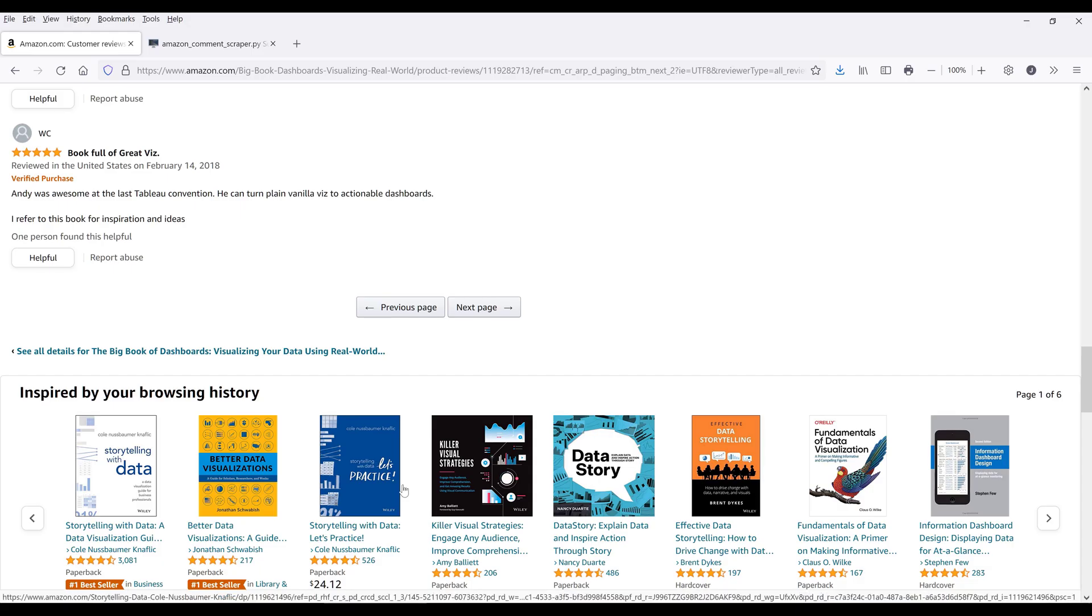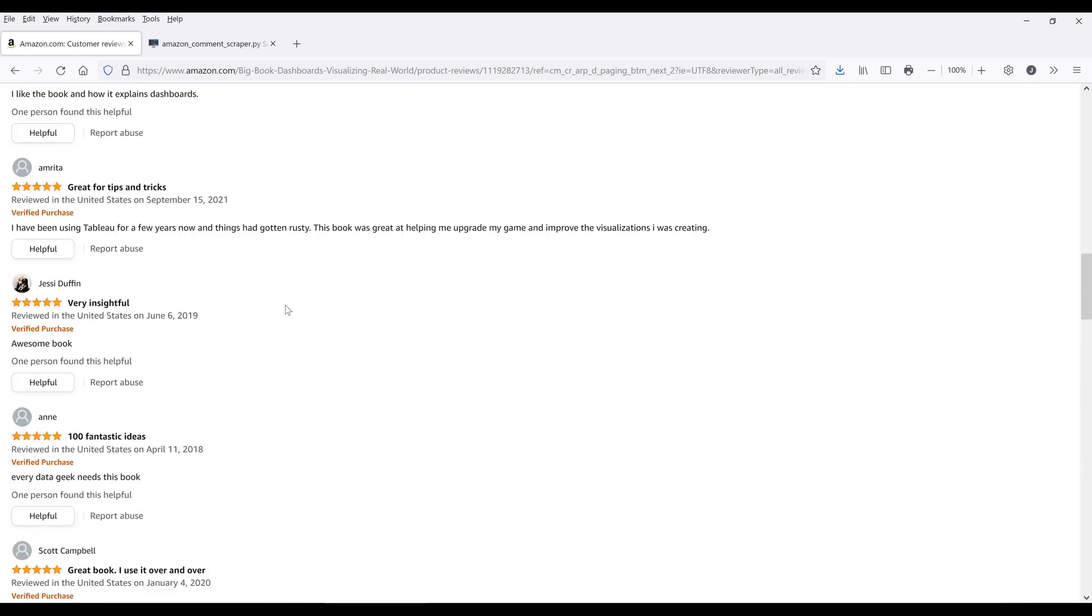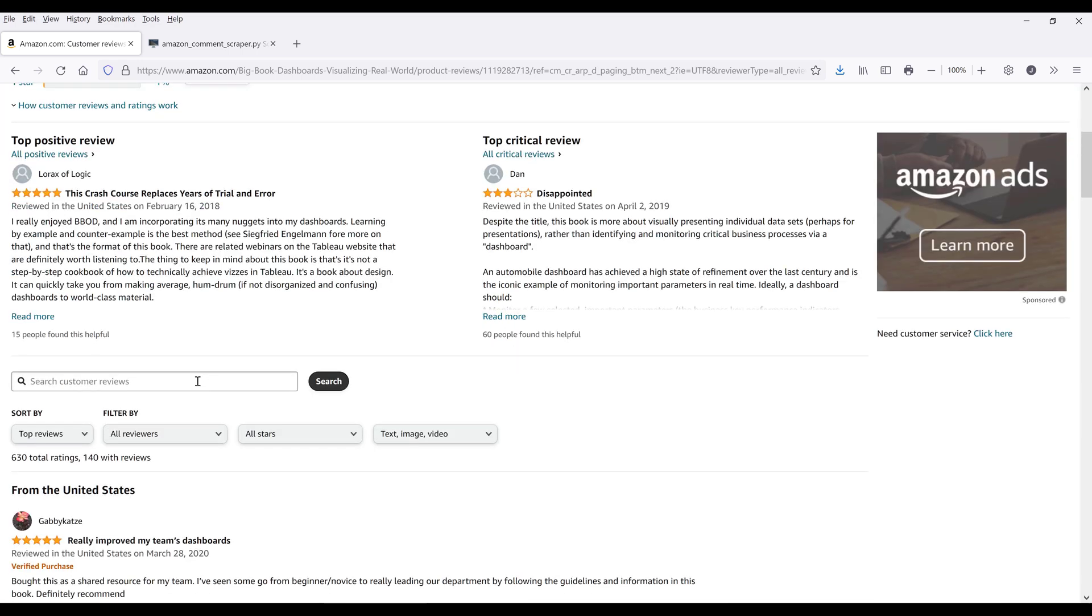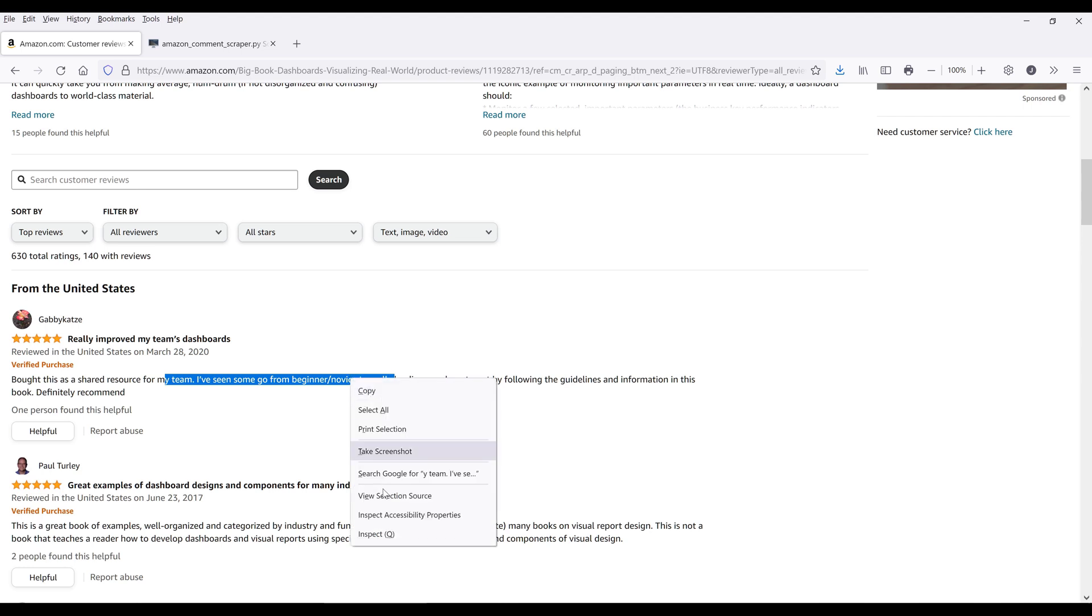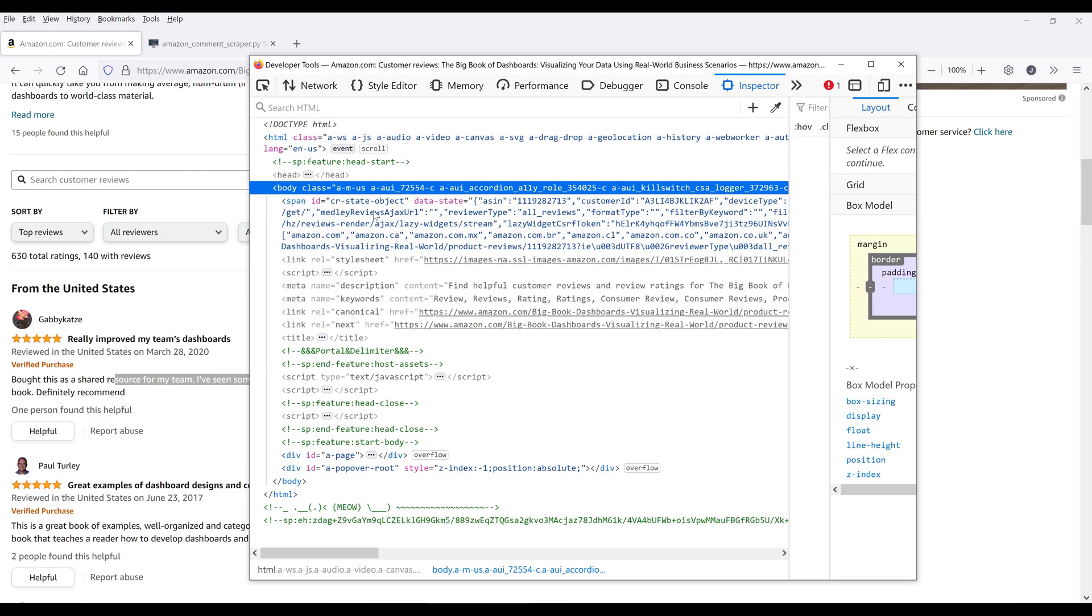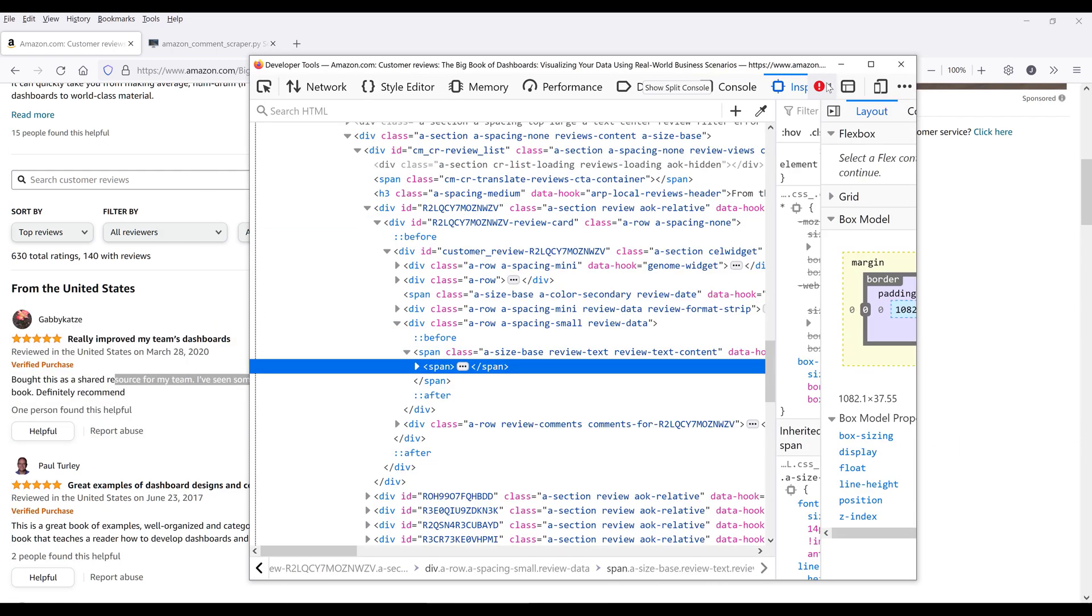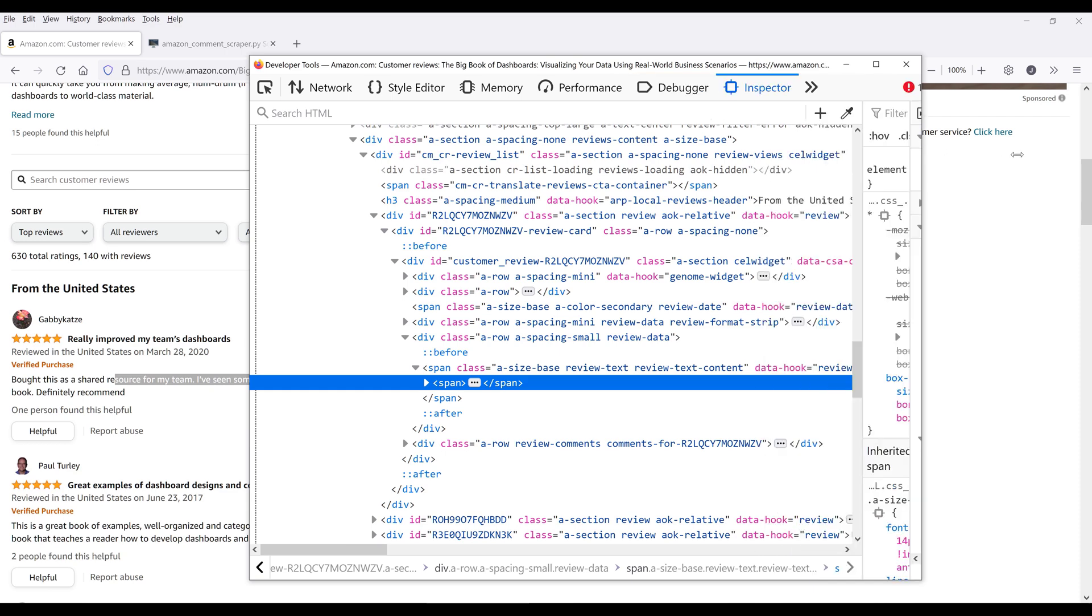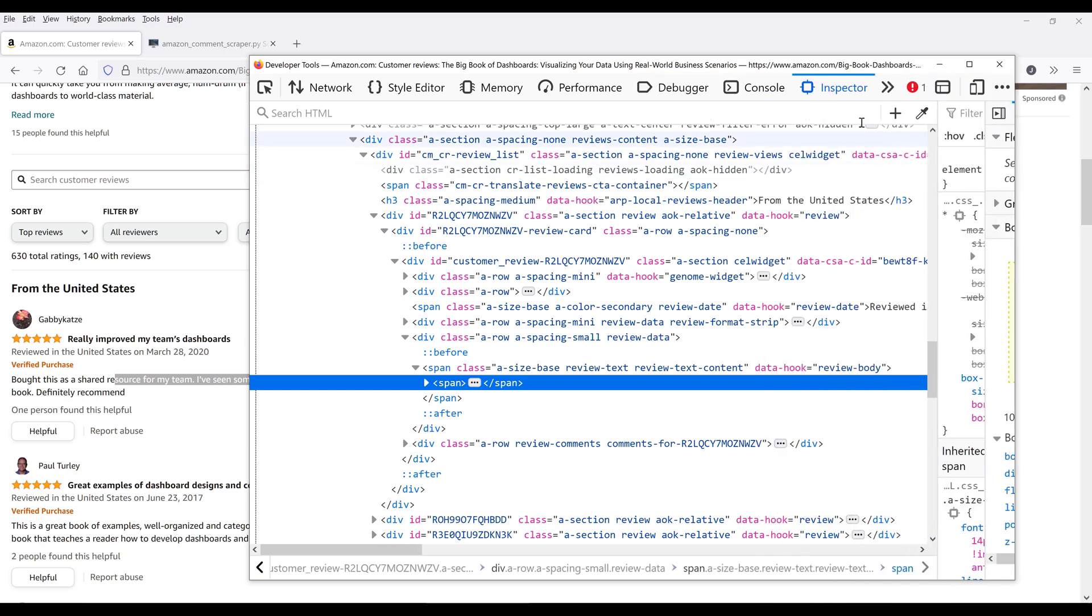Alright, so the way how the AmazonScraper class is able to extract the comments, let's go into one of the comments HTML markup. So I'm going to highlight just one of the text from the review itself. Right-click Inspect. Now from the top, make sure that you're on the Inspector tab.